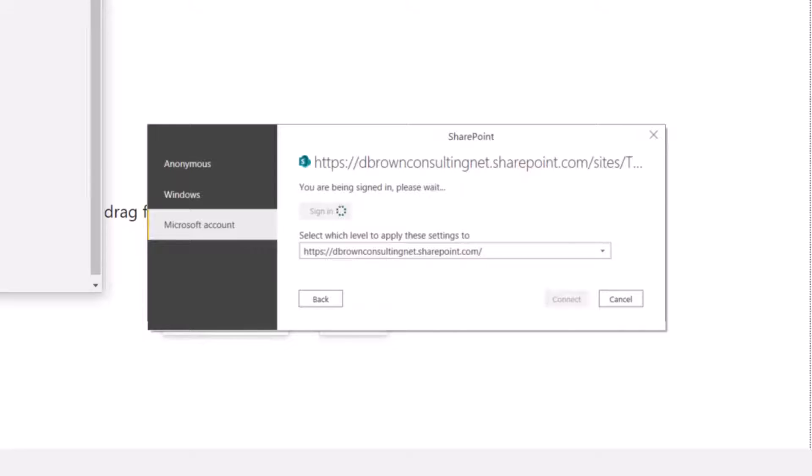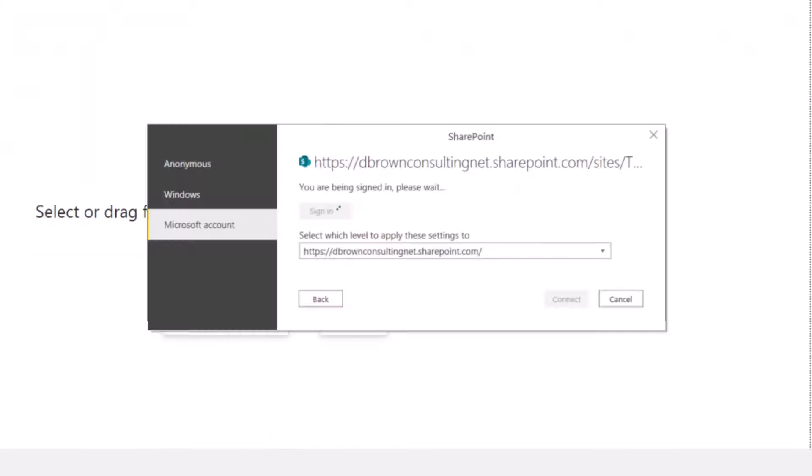Then I'll sign in with my credentials. After signing in with my credentials, I'll click on Connect.